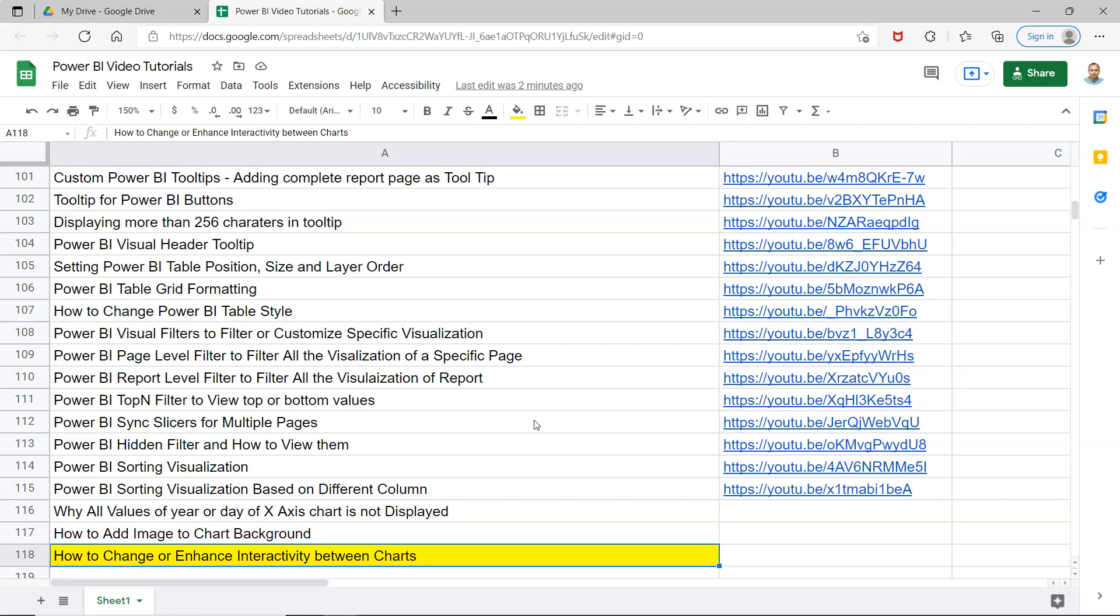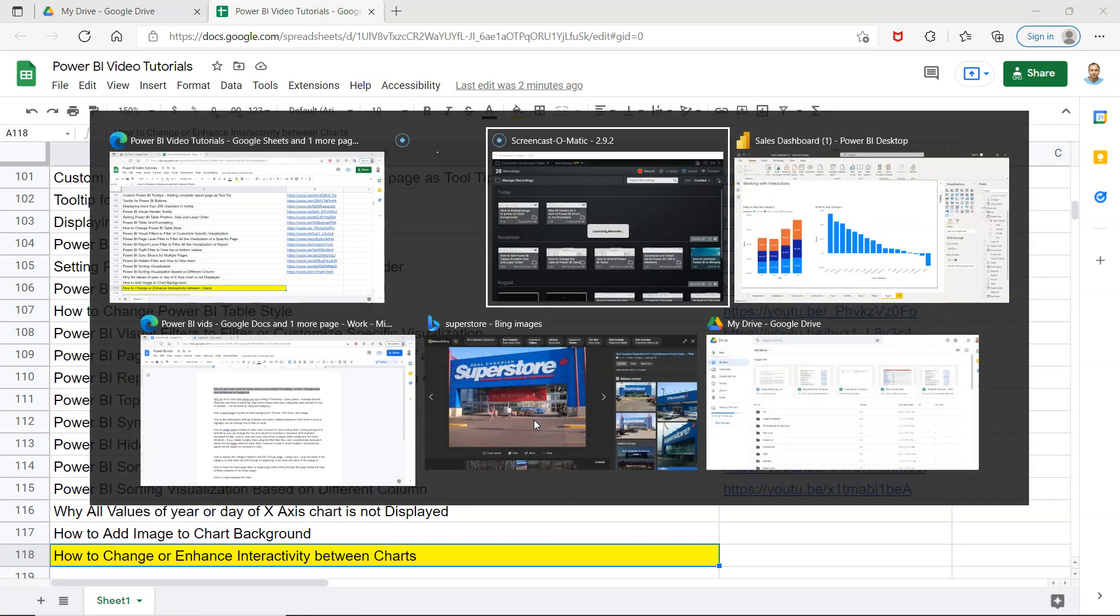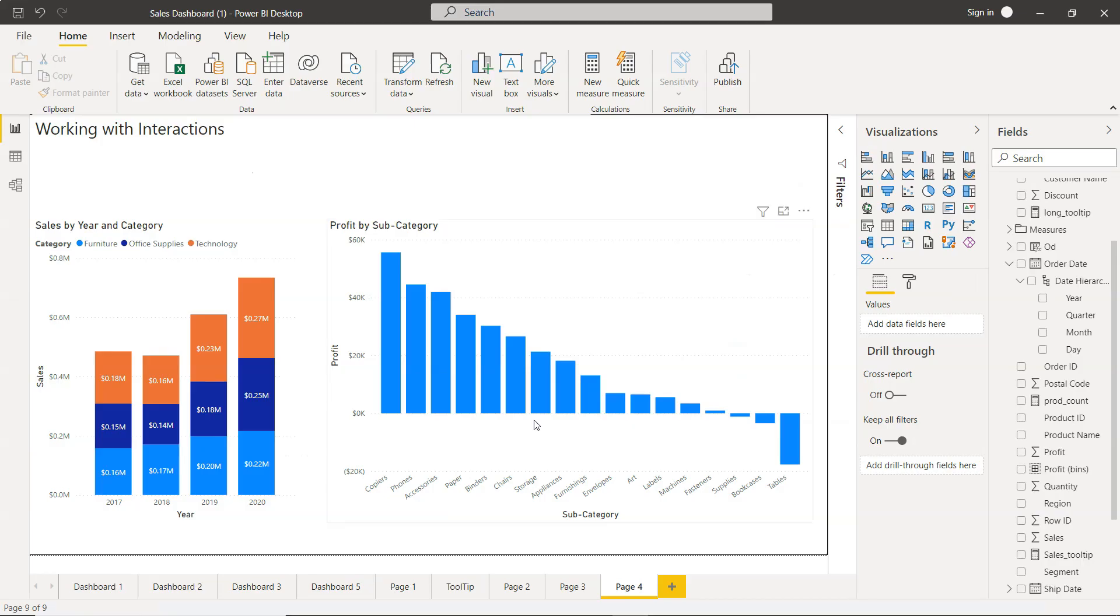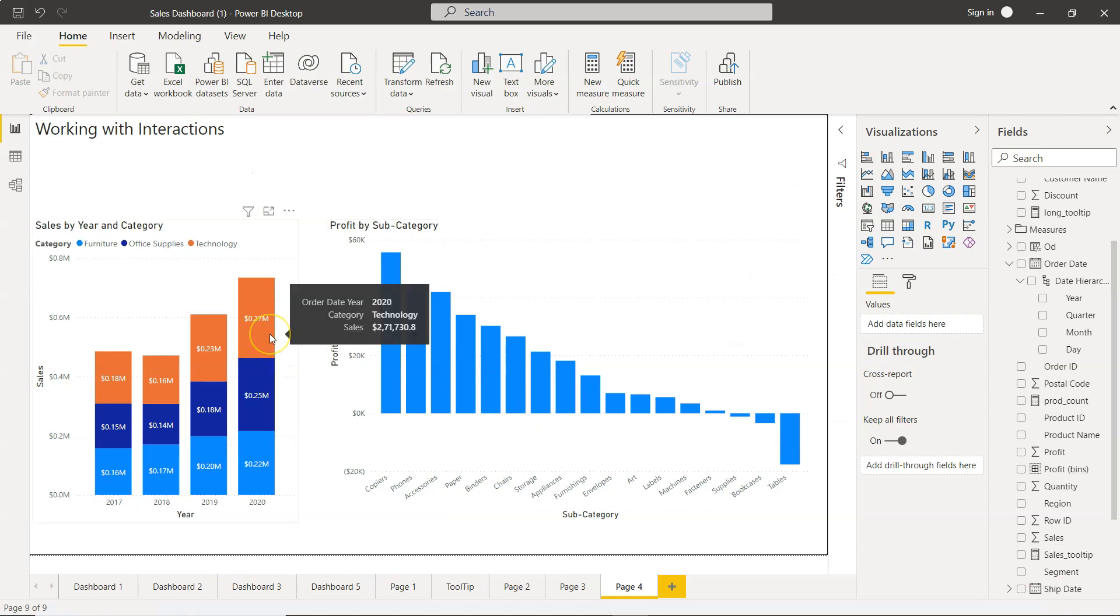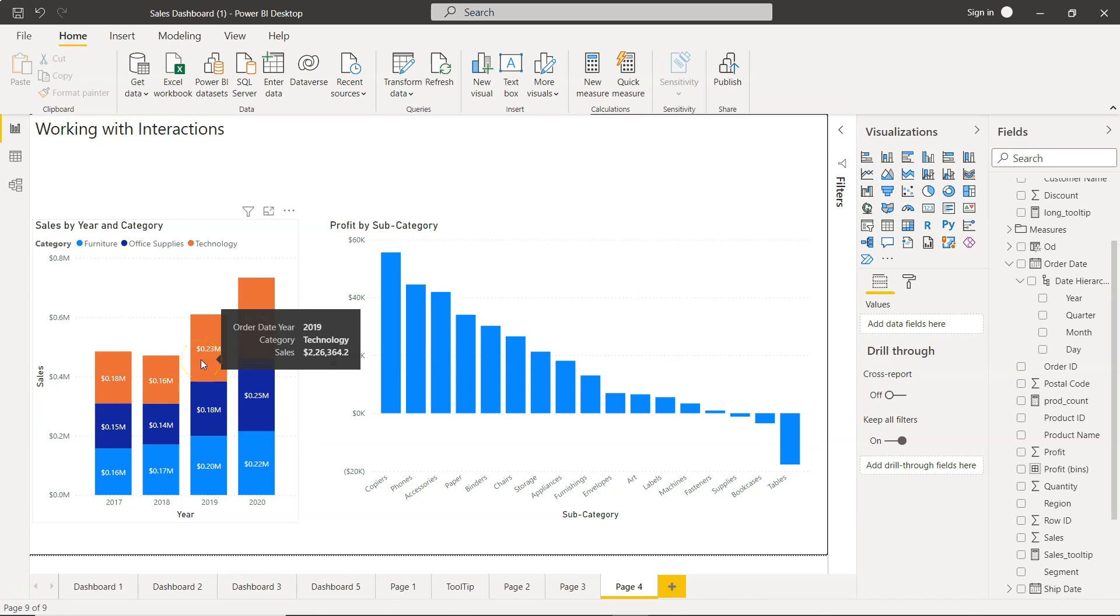Alright, so let's move on to Power BI. What I have over here is a chart, and based on what I click over here, this chart is based on year and category, so we have the furniture category,